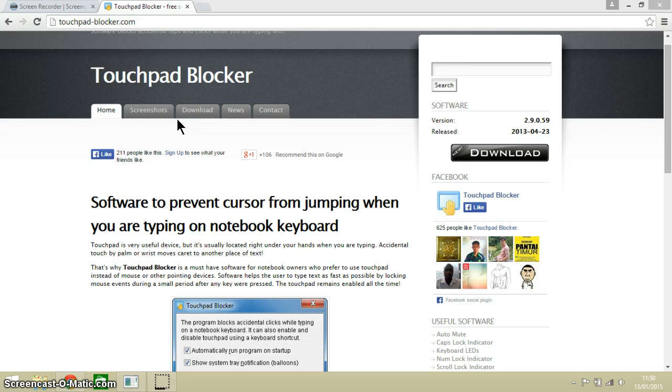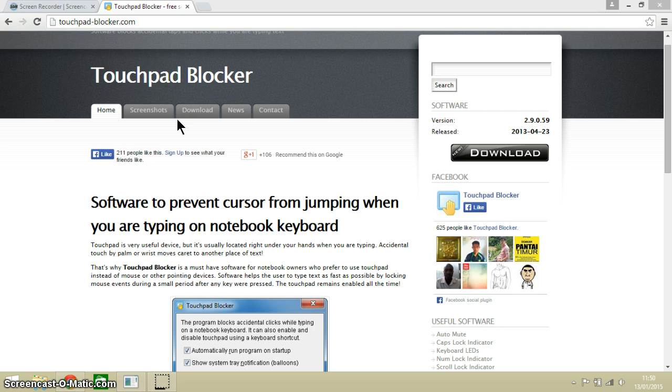The software has a shortcut on the desktop which you can just click to turn it on and off, and you can also turn it on and off with a keyboard shortcut.